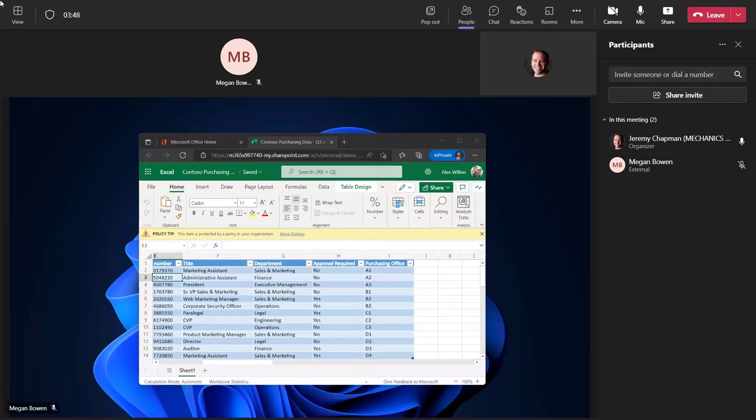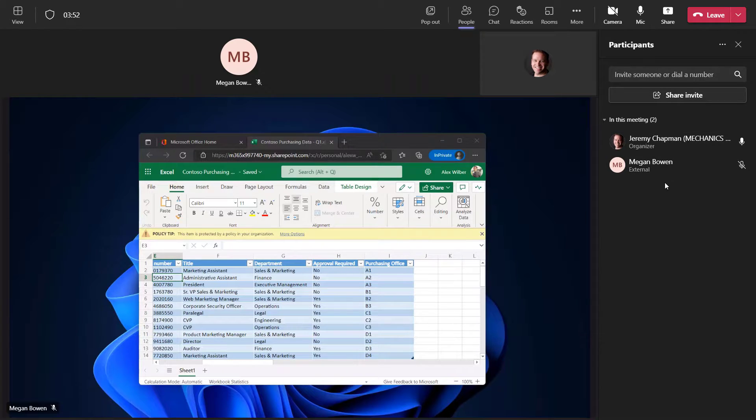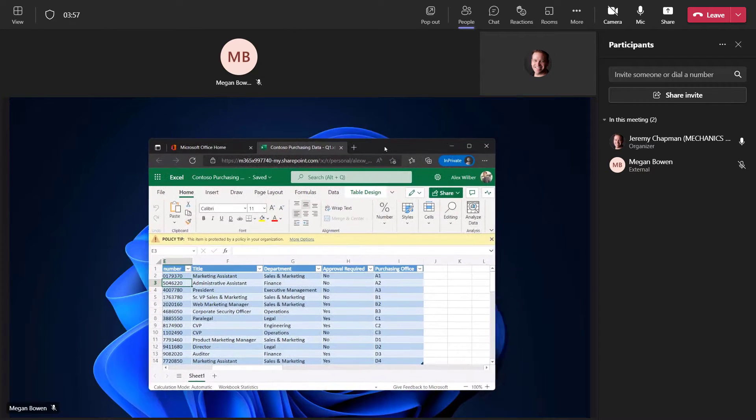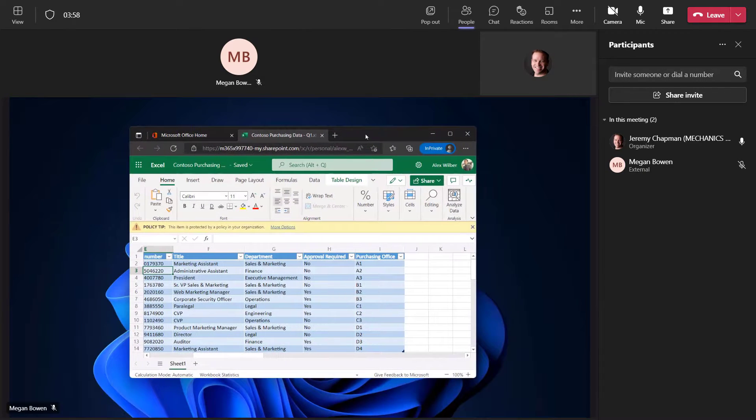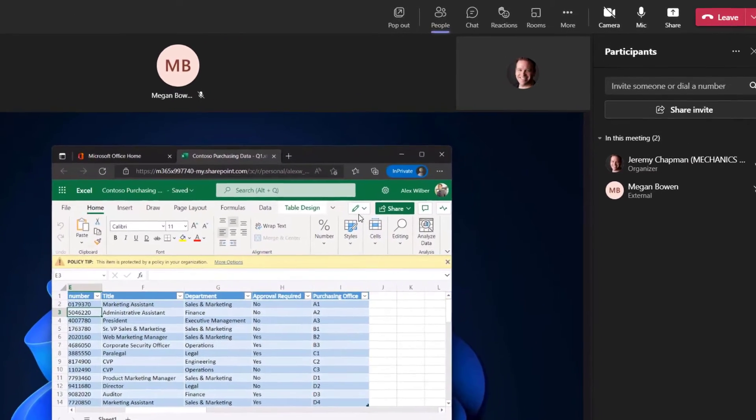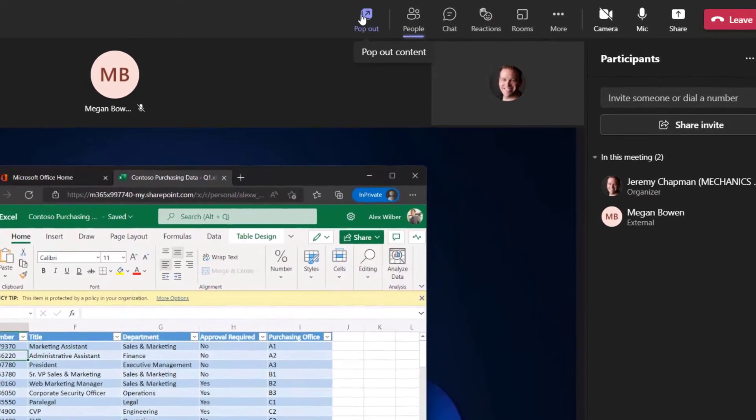Okay, so I'm here in Microsoft Teams in a meeting. You can see that I'm in, along with Megan Bowen's account. Megan is sharing her screen here. It's actually another screen on one of my other monitors, so I can move it around just to prove that it's screen-shared content.